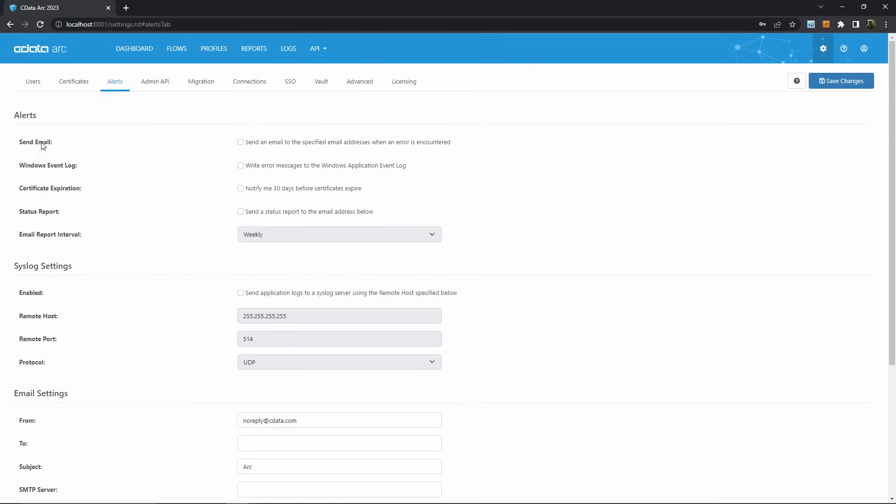Here you can tell ARC to email someone, likely the system admin, when an error occurs in ARC. You can also choose to email a periodic status report rather than sending an email for each error.